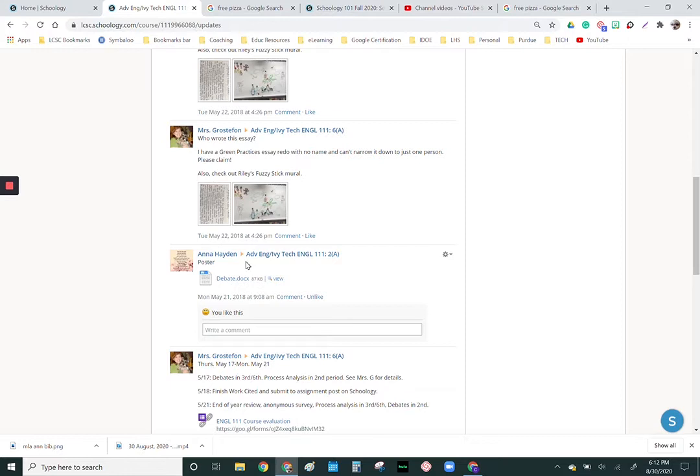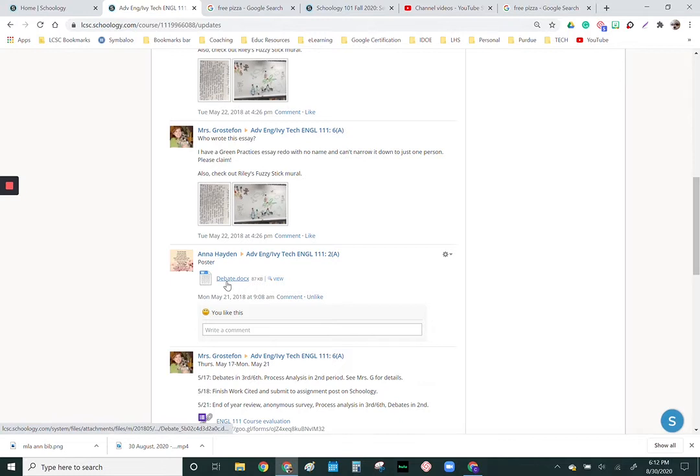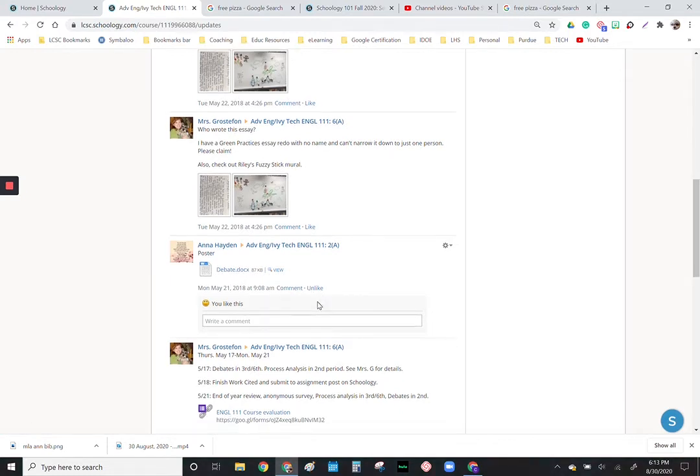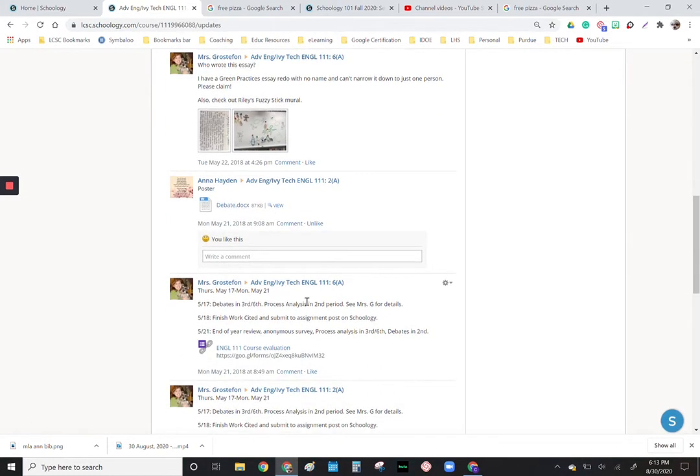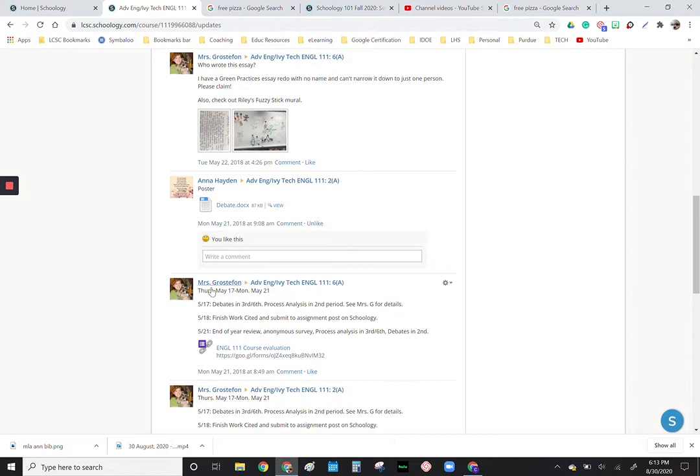Since I opened up the ability for students to post course updates, this student posted her assignment for the whole class to see, and they can like it, they can comment on it.